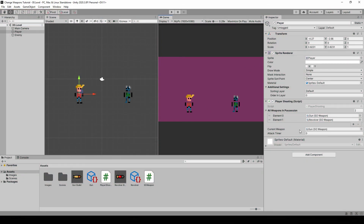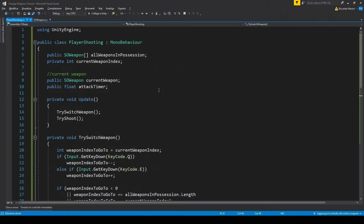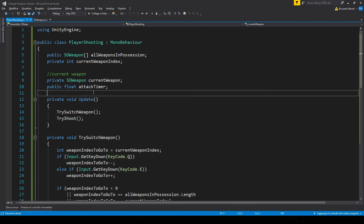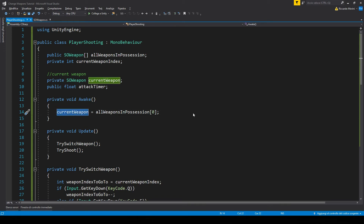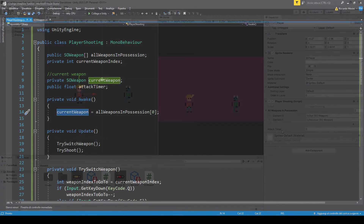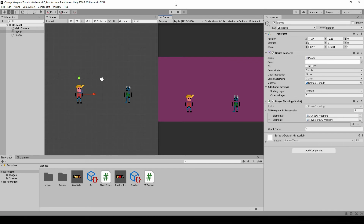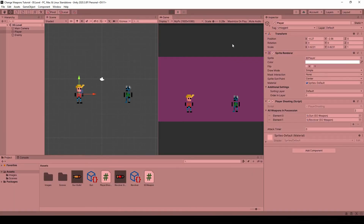Now let's make it so that our current weapon is set automatically at the start to our element 0. So let's make our current weapon private, and on awake we set it to element 0 of our weapons array. That means element 0 is going to be our current weapon by default. Back to Unity, the current weapon value has gone, and now if we play, by default we have the gun. Perfect.